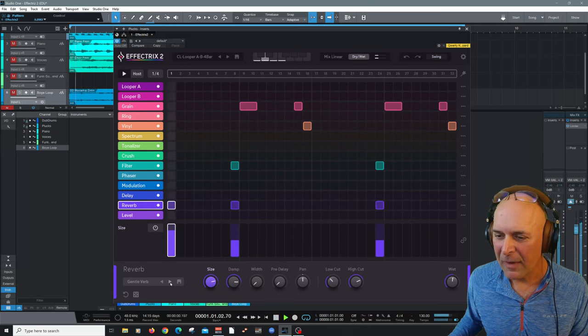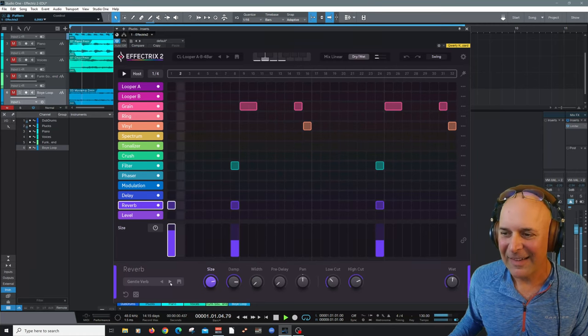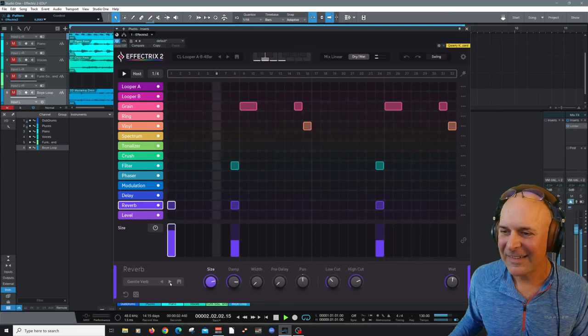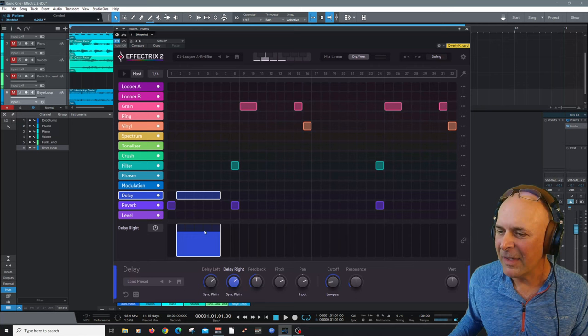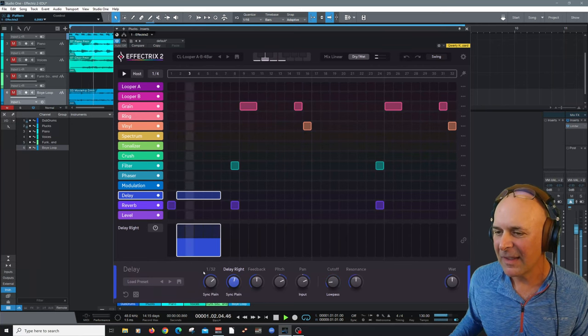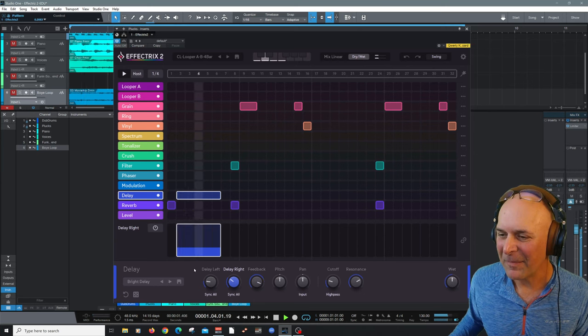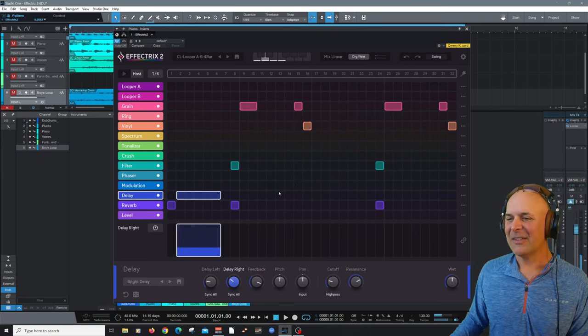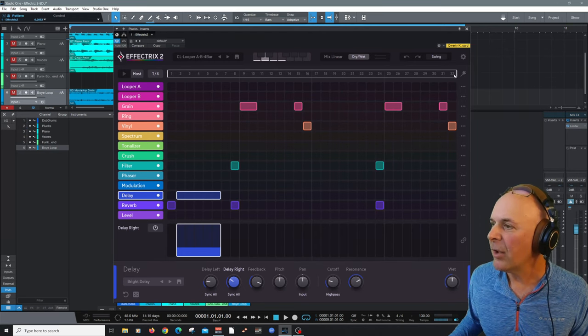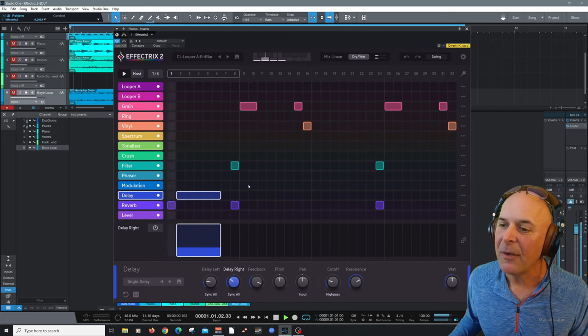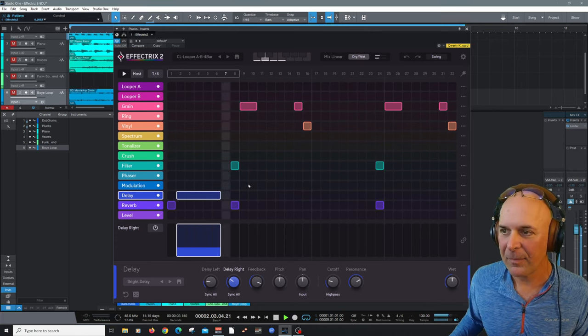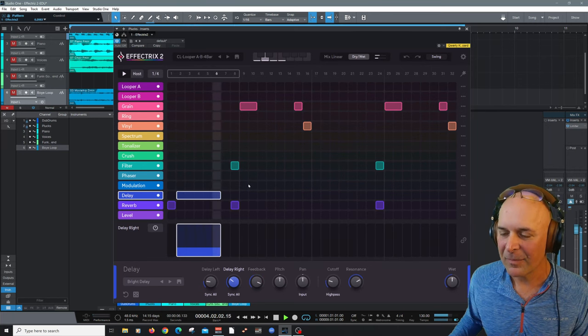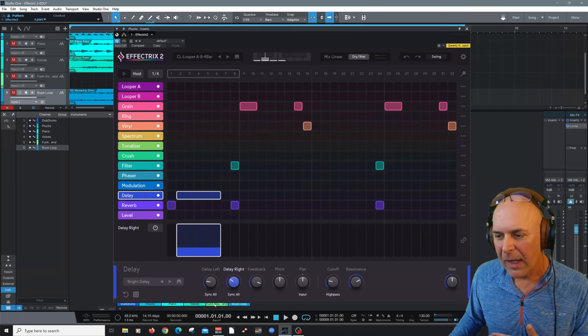All right, let's go through some more. A gentle reverb. Let's go to our delay and let's drag a note in there. Select this. And let's change this up. Oh, just love that. I'm actually going to add, you know, if you just want to loop that here, I'm going to set my loop range now.